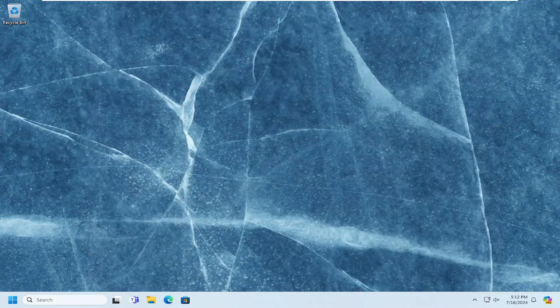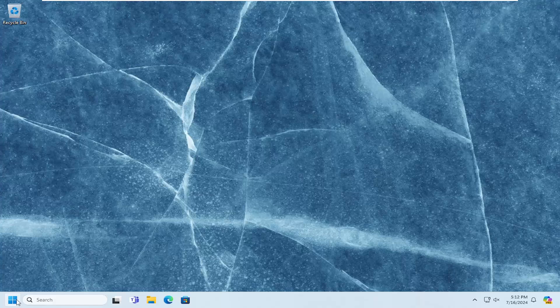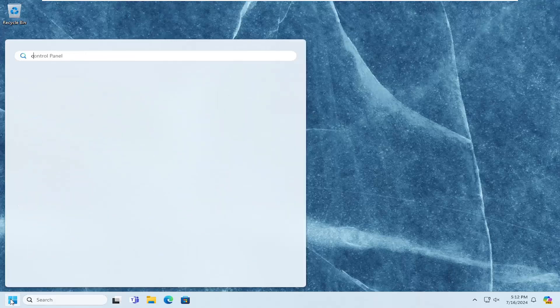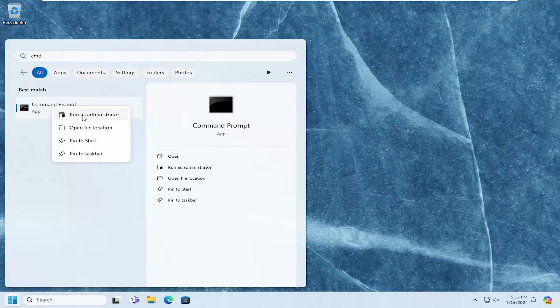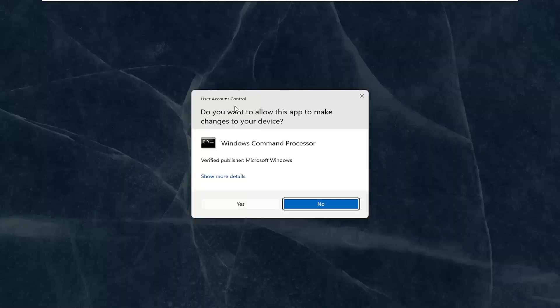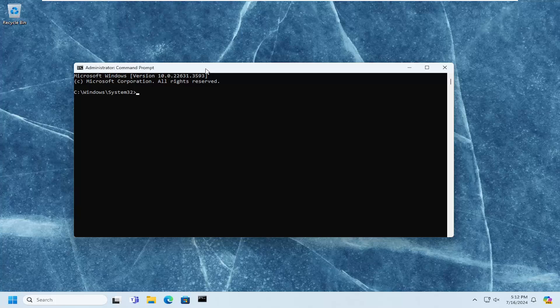Type in CMD, best match should come back with command prompt. Go ahead and right click on that and select run as administrator. If you receive a user account control prompt, select yes.